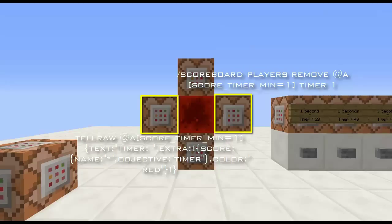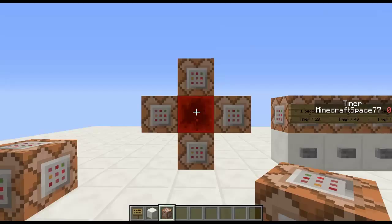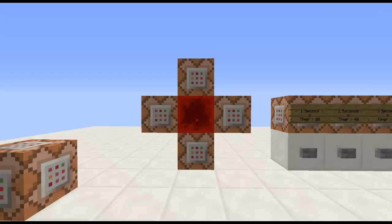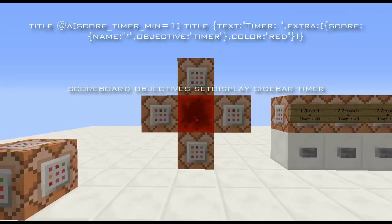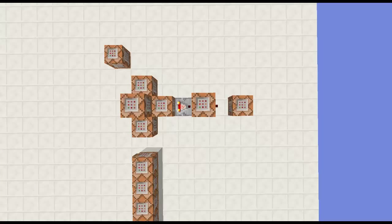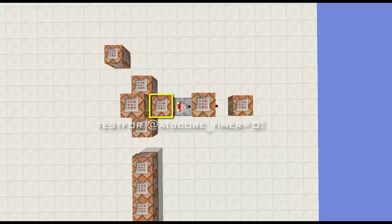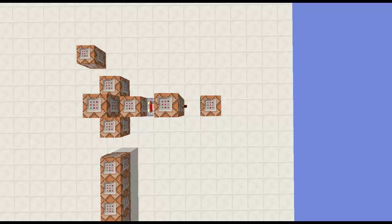The display can be in the form of a tellraw, a title, or your sidebar. I'm going to put the commands on screen now — it's the title, or your sidebar, or the tellraw — and you can just copy those and put them into your world. The command block behind the comparator is your output, and it is a test for command that will test for any players who have a timer of zero. If they do, it will activate your output blocks.